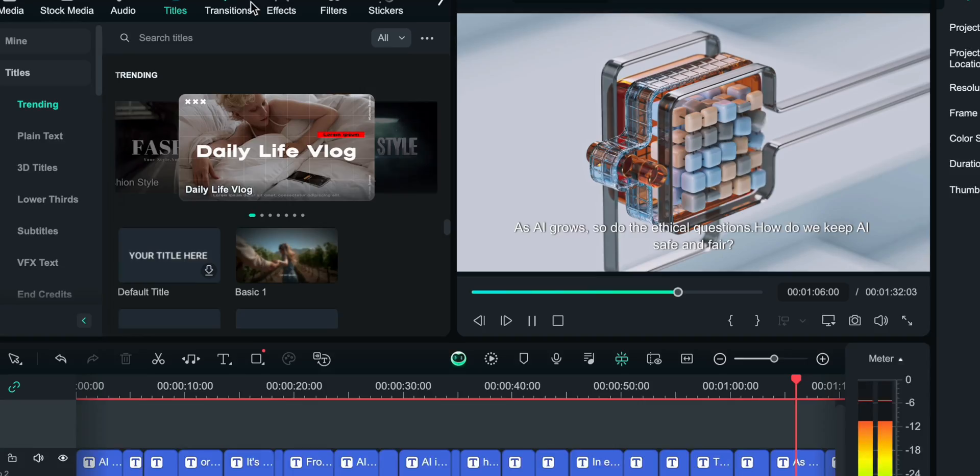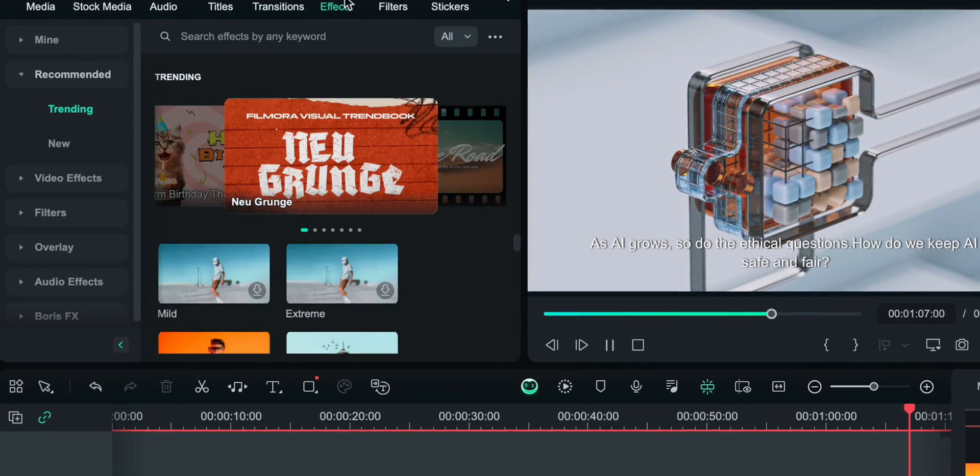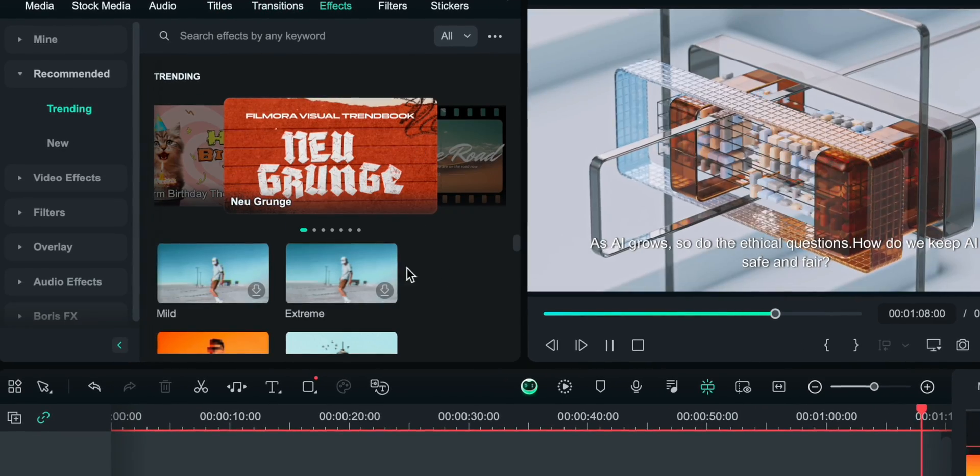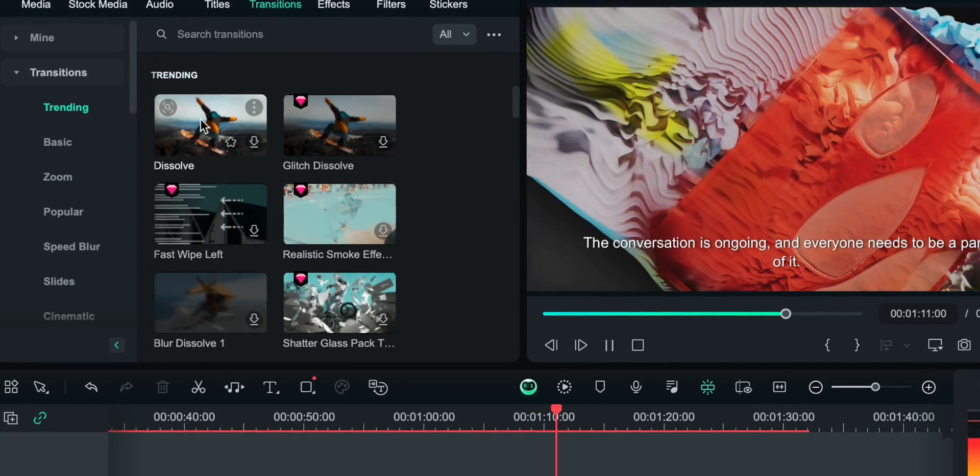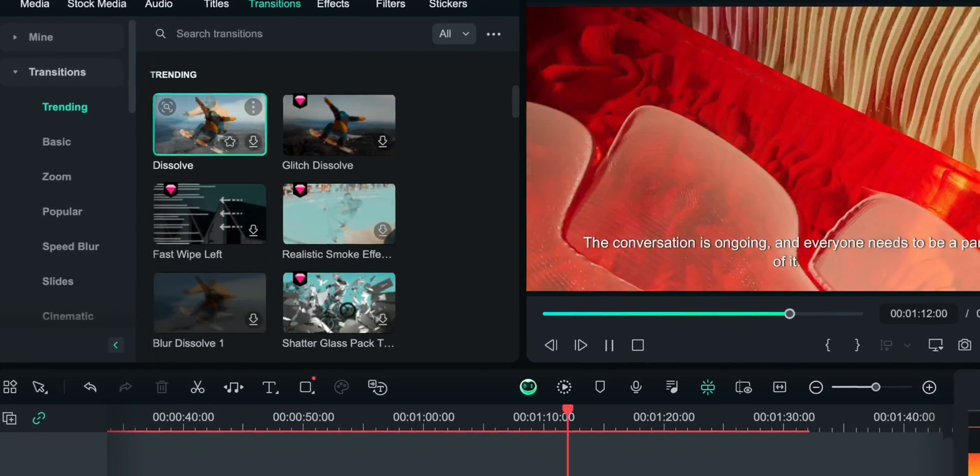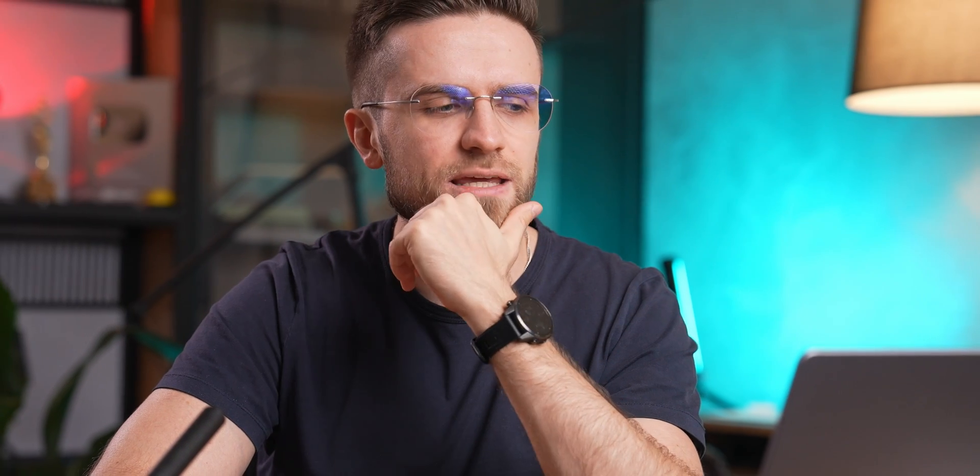Sure, this generated video might use a bit of fine-tuning, like adding transitions between clips or a couple animations, but 90% of the job is already finished. I'm really thinking about switching to Filmora full-time thanks to this video generation feature. Am I mad?